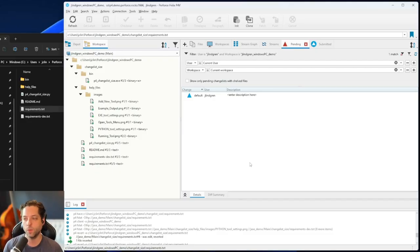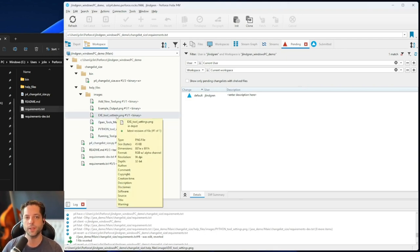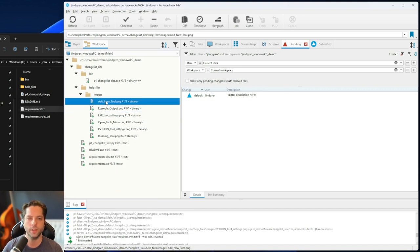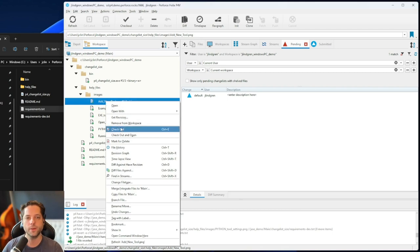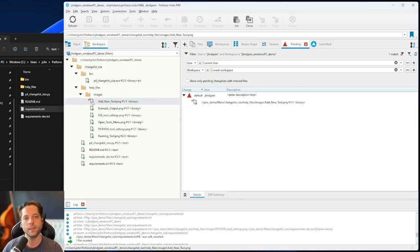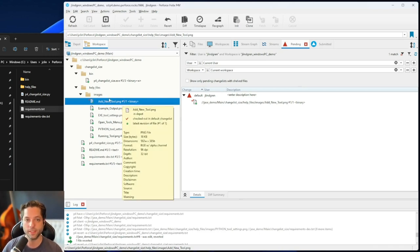Let's talk about what to do if I made some changes and I don't want them. Maybe I broke something and I want to go back. That's one of the nice things about checking files out before you work on them. Let's take an example where I'm working on this 'add new tool' image. I'm going to check out this file. You'll see it gets added to my default change list in my pending tab, and I have that red checkmark showing everyone I'm working on this.